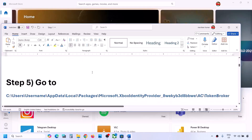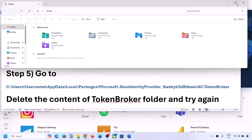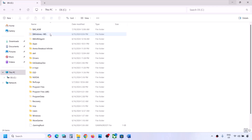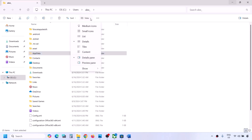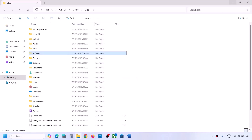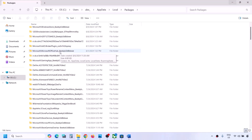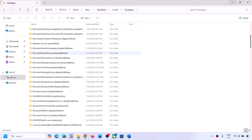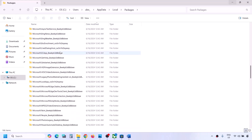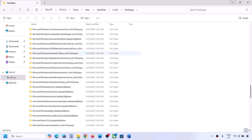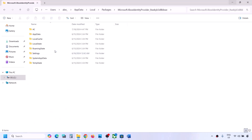The next step is to go to a specific location provided in the video description. Open File Explorer, go to This PC, open the C drive, open the Users folder, open your username folder, open the AppData folder. If you don't see AppData, click on View, select Show, and put a check on Hidden Items. Open AppData, then the Local folder, then the Packages folder. Scroll down and find the Microsoft Xbox Identity Provider folder — it will have some alphanumeric characters after an underscore.